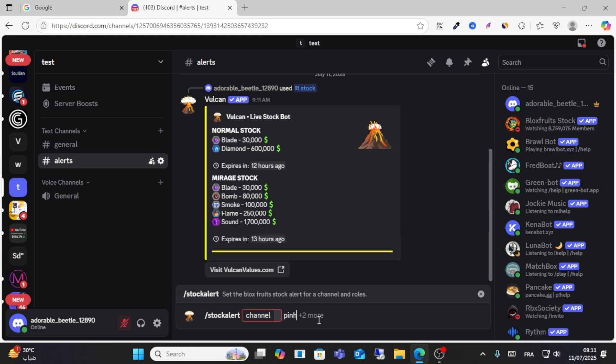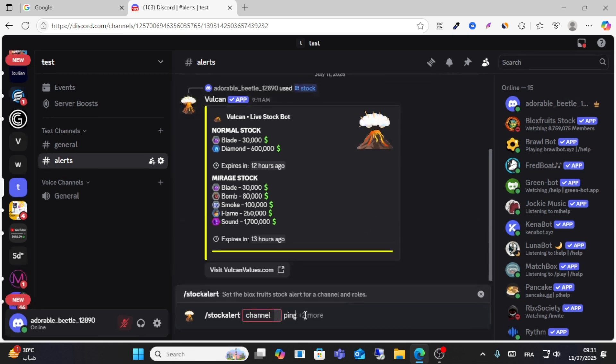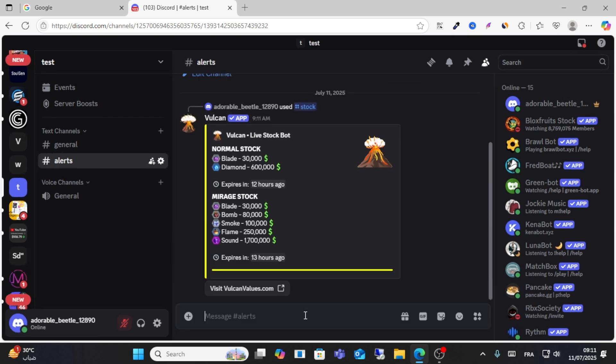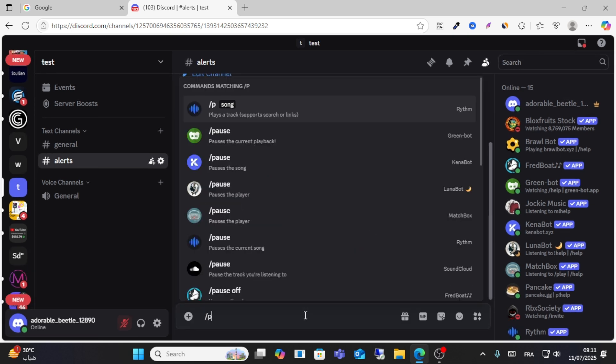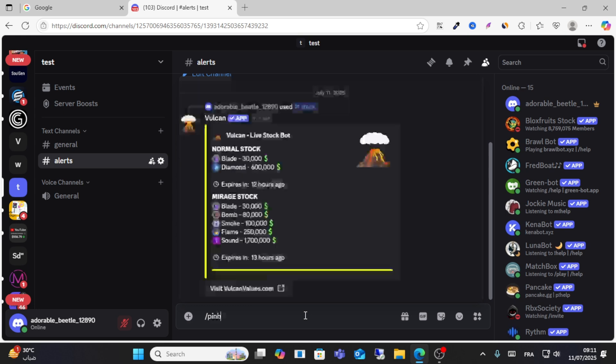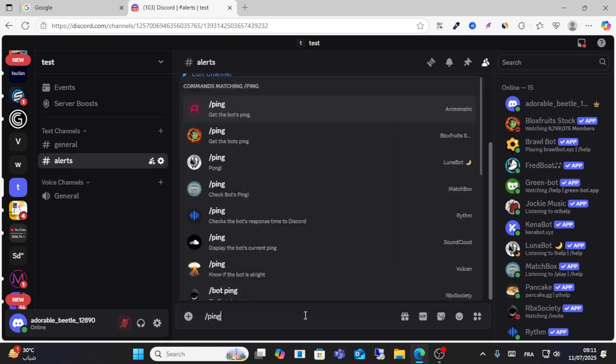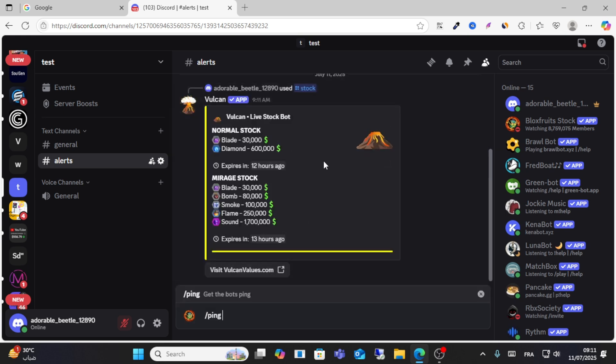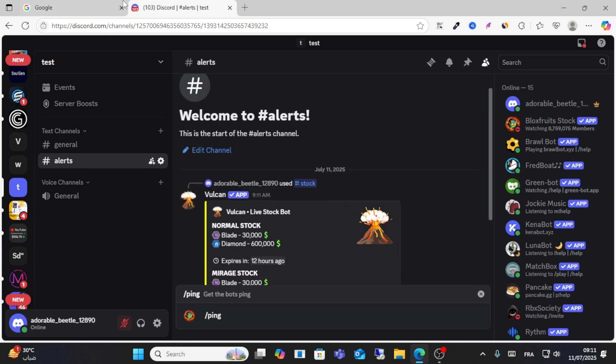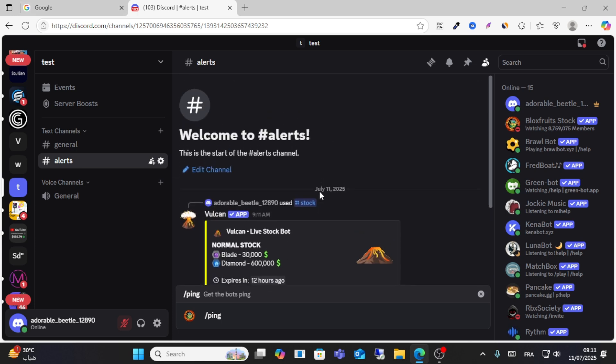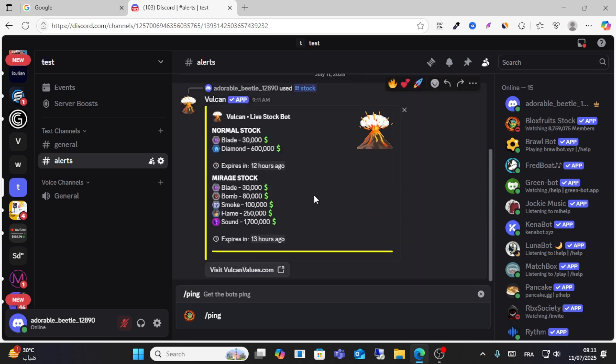You can set up ping on Discord by typing slash ping. You can also stop ping to get both ping results. This is how you can do it. I hope this video is helpful for you. Don't forget to like and share this video for more content.